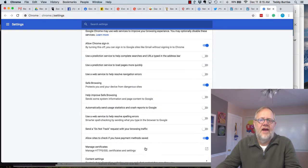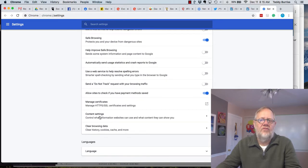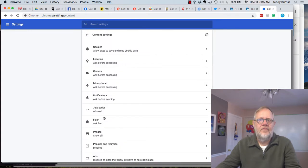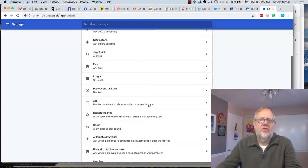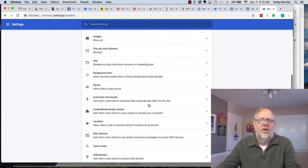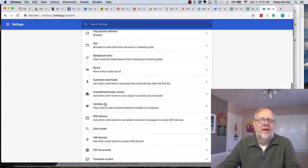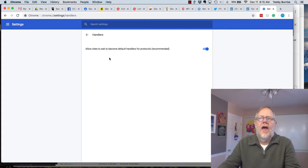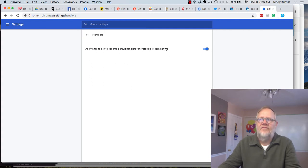In Advanced, scroll down to Content Settings. In Content Settings, scroll down to Handlers, and make sure that you have the Allow Sites to Ask Default Handlers turned on. Make sure that's on.